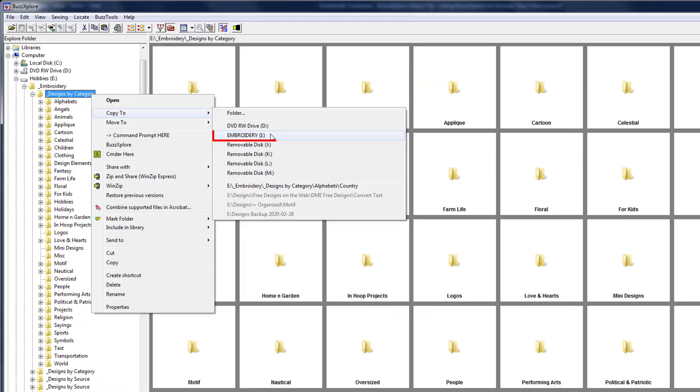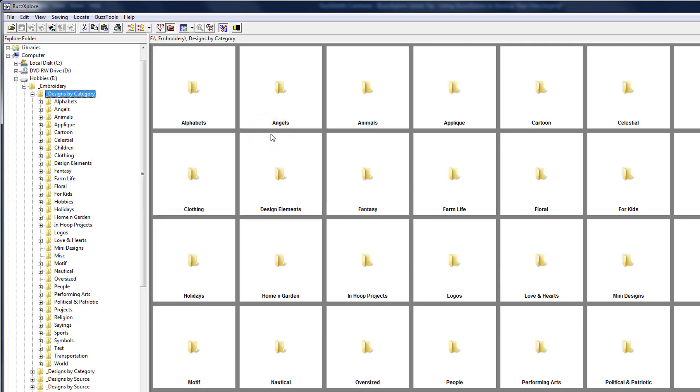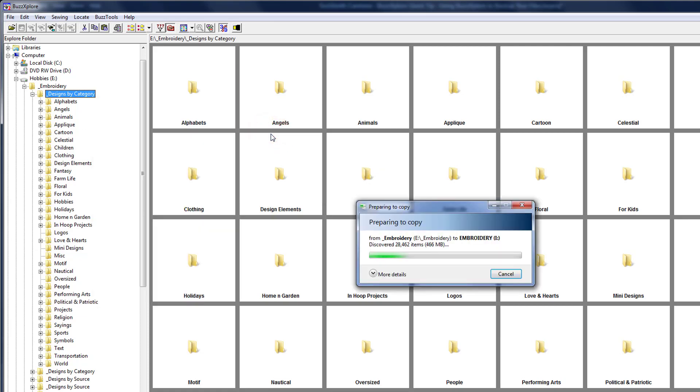My flash drive has a volume label of embroidery so it's easy to find but yours will be different. Click on the flash drive from the list and the files start to copy.